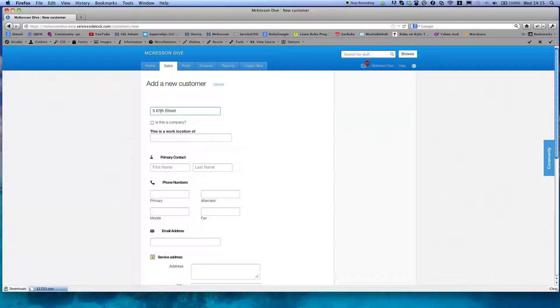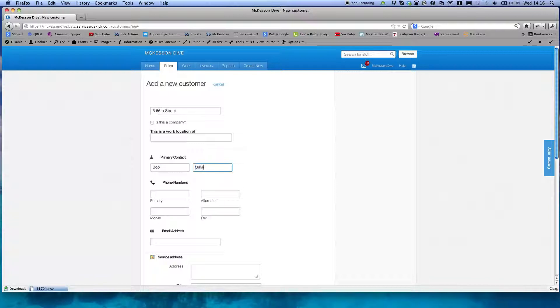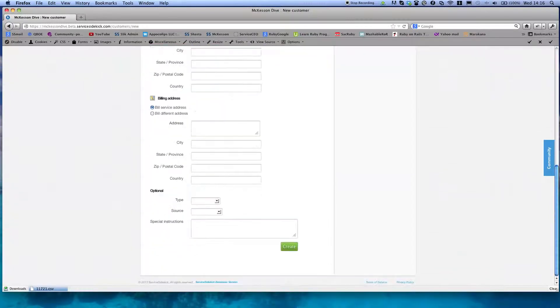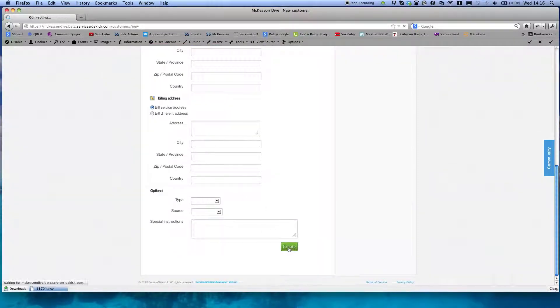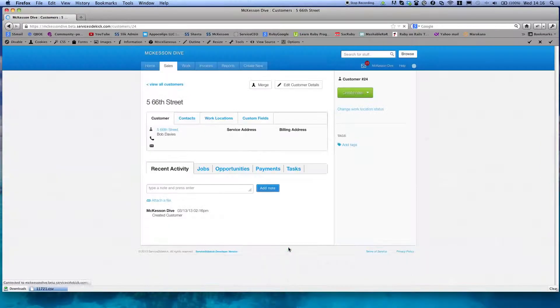So to make sure this is new, let's put it around 66th Street and we'll make him Bob Davies. This is not needed. We already figured this out, this works, right.